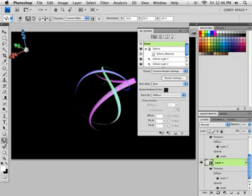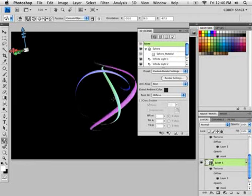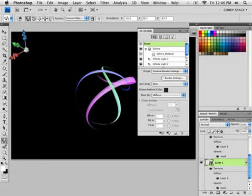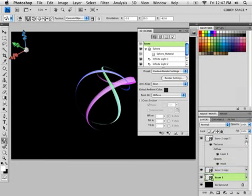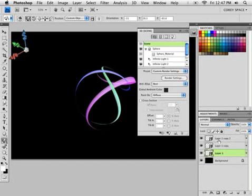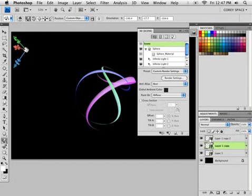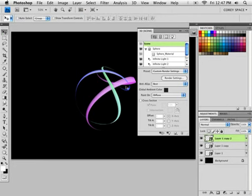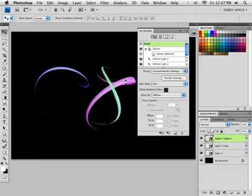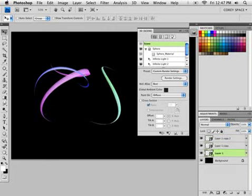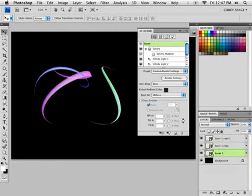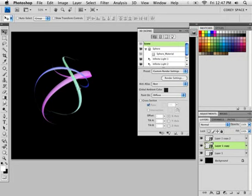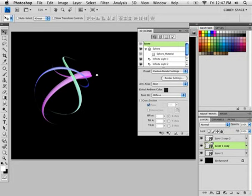So now we've got those objects in play. We can maneuver these around in 3D space, scale them. Let's take all of these layers. Select all three. Oh well, we can't select all three when they're 3D objects. I'm just going to maneuver them over to the side of the document here. I forgot about that part. We'll select this one and position this right over here.